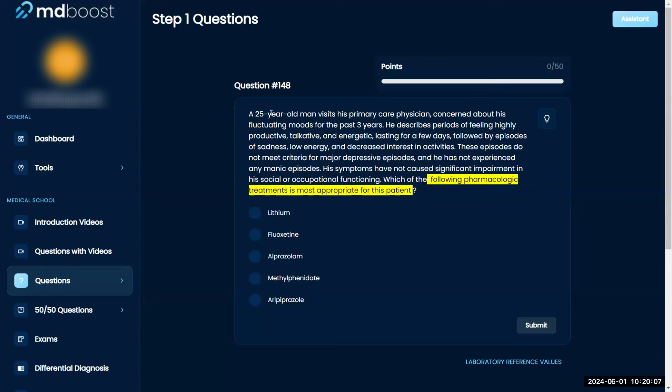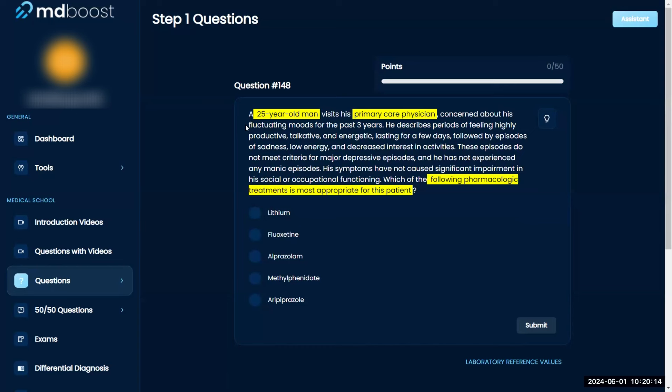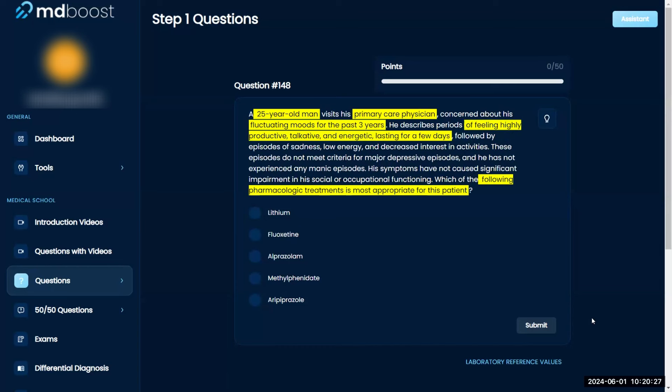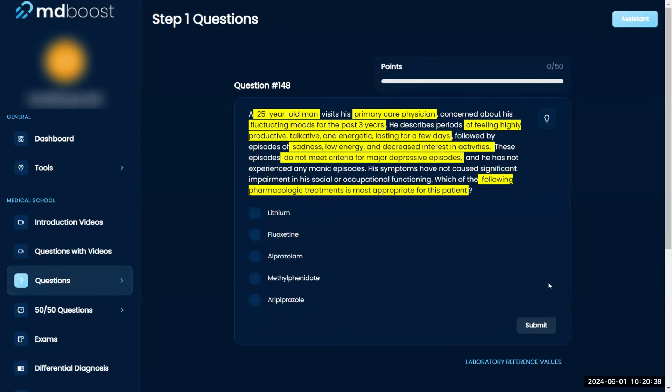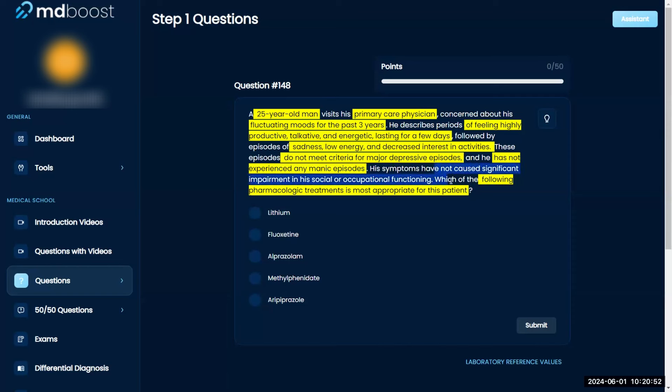It's a 25-year-old man at his primary care. Over the past three years, he's very energetic, talkative. Over the last few days, he's had some sadness, low energy, decreased interest in activities. He's had some major depressive episodes and some manic episodes.